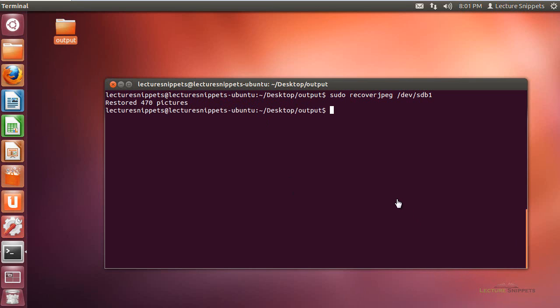Now this command is already finished, and it only actually took a couple minutes for it to actually extract all 60 gigabytes. And I can see that 470 pictures have been restored.